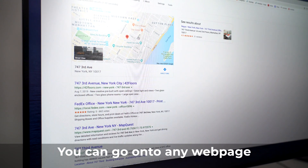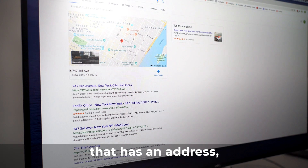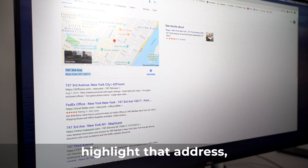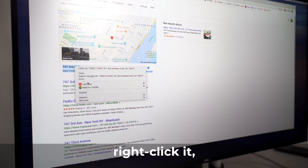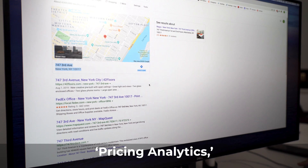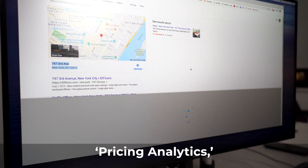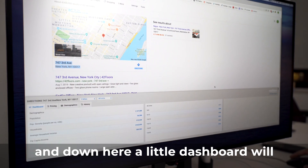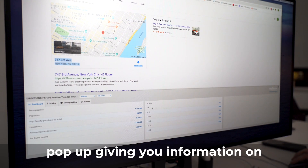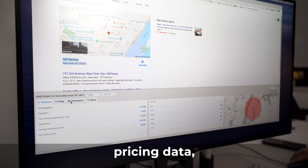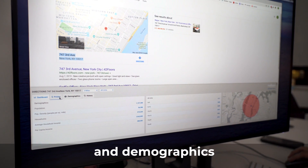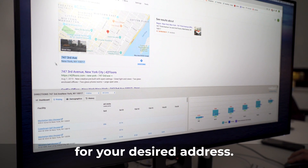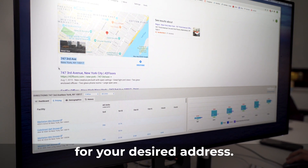You can go on to any webpage that has an address, highlight that address, right-click it, go to Radius Plus Insider, Pricing Analytics, and a little dashboard will pop up giving you information on pricing data and demographics for a desired address.